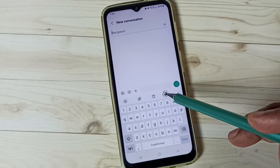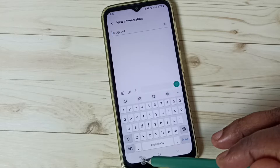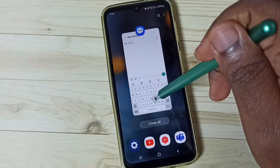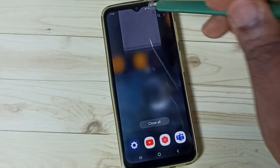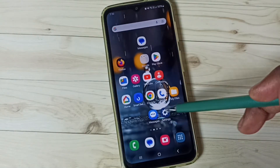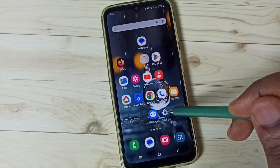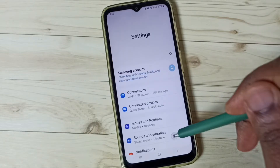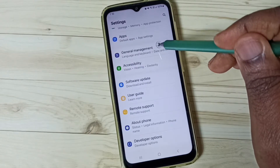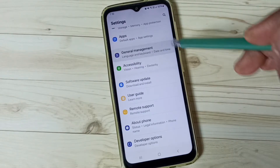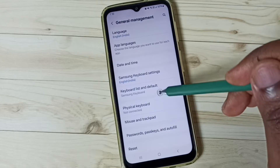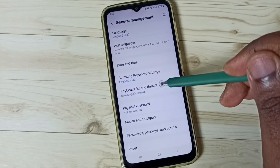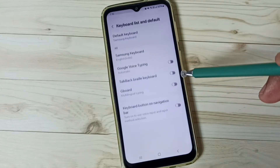I will show you how to enable it. Let me close the Messages app and go to Settings. Tap on the Settings app icon, scroll down to General Management, tap here, then tap on Keyboard List and Default.